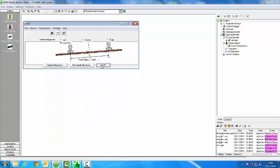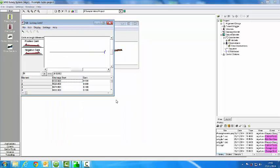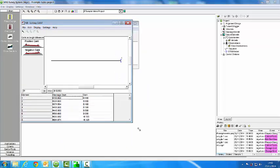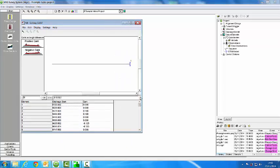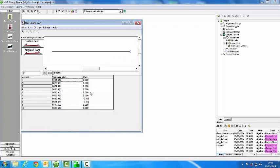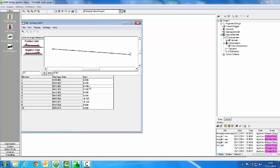I can then enter cant. Again we simply enter wherever there is a change in cant. So on straight track there will be 0 cant. On full curve there will be the full cant.